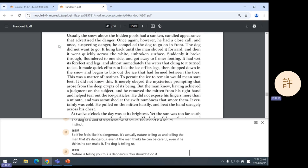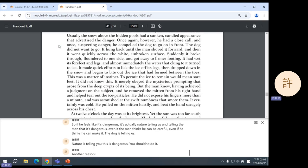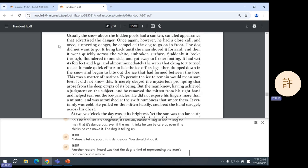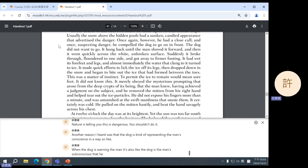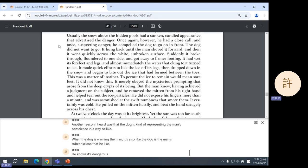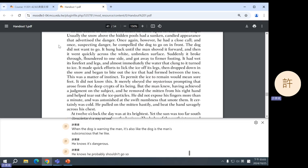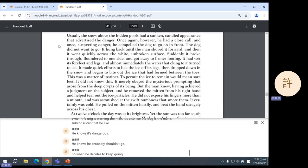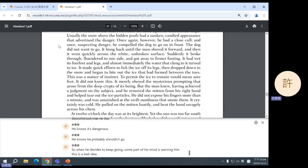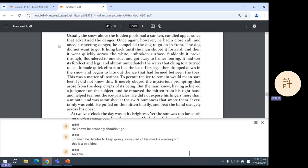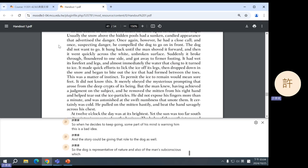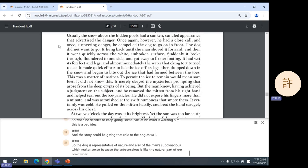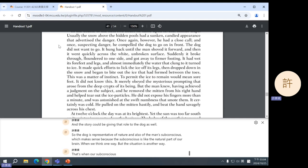Even if the man thinks he can be careful, even if he thinks he can make it, the dog is telling us, nature is telling you, this is dangerous. You shouldn't do it. Another reason I heard was that the dog is kind of representing the man's conscience in a way. So, like, when the dog is warning the man, it's also like the dog is the man's subconscious. Like, he knows it's dangerous. He knows he probably shouldn't go. So, when he decides to keep going, some part of his mind is warning him this is a bad idea. And the story could be giving that role to the dog as well.